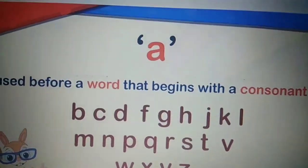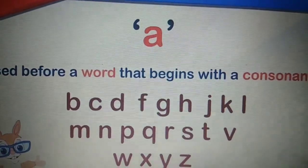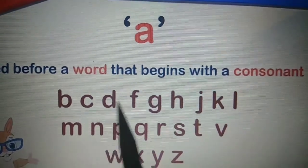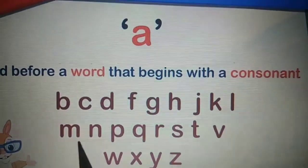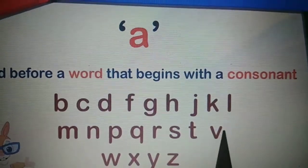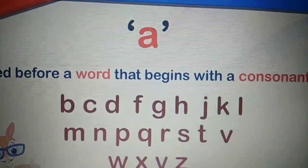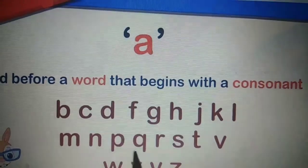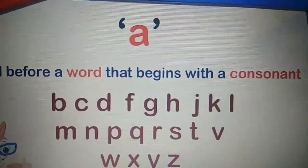Now, what are the consonant words? Consonant words are those words which begin with the letters B, C, D, F, G, H, J, K, L, M, N, P, Q, R, S, T, V, W, X, Y, Z. Any of the words which begin with these letters are called consonant words, and we use A before such words.